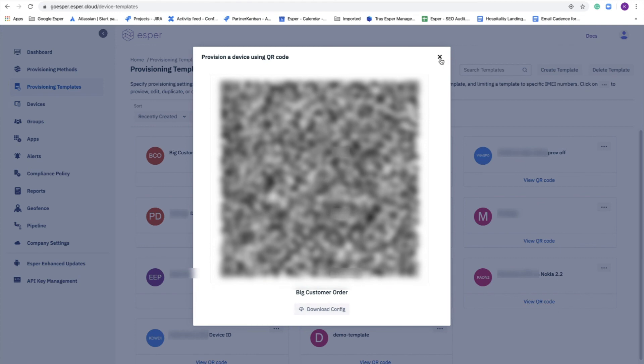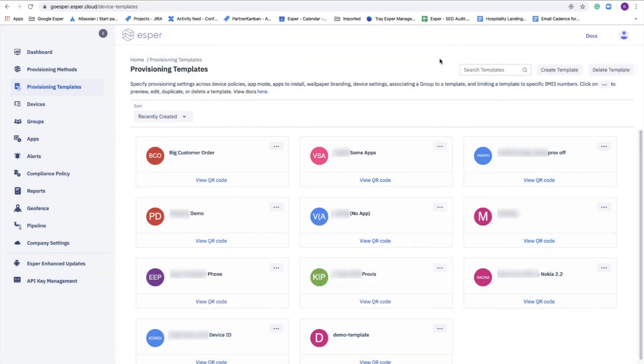That wraps up the demo. Through this, you've learned about the provisioning methods available on ESPR, as well as how to set up and use the provisioning template. Thank you very much, and we hope you enjoyed the video.